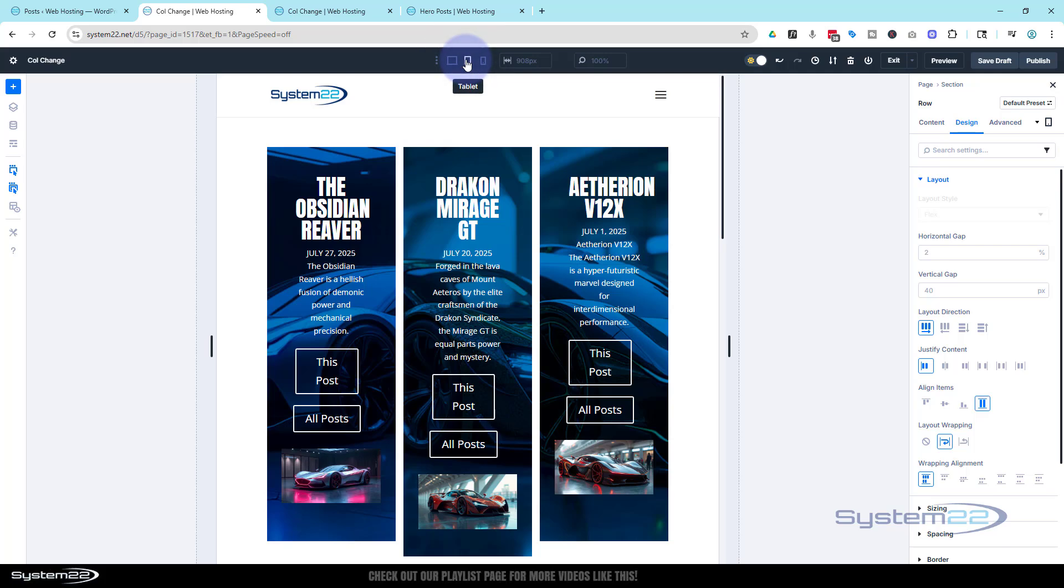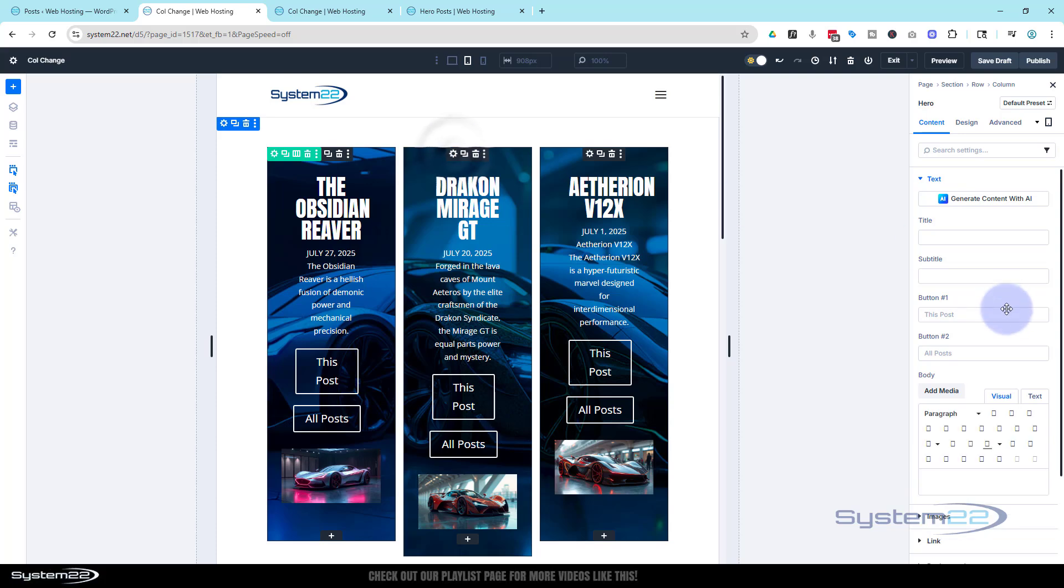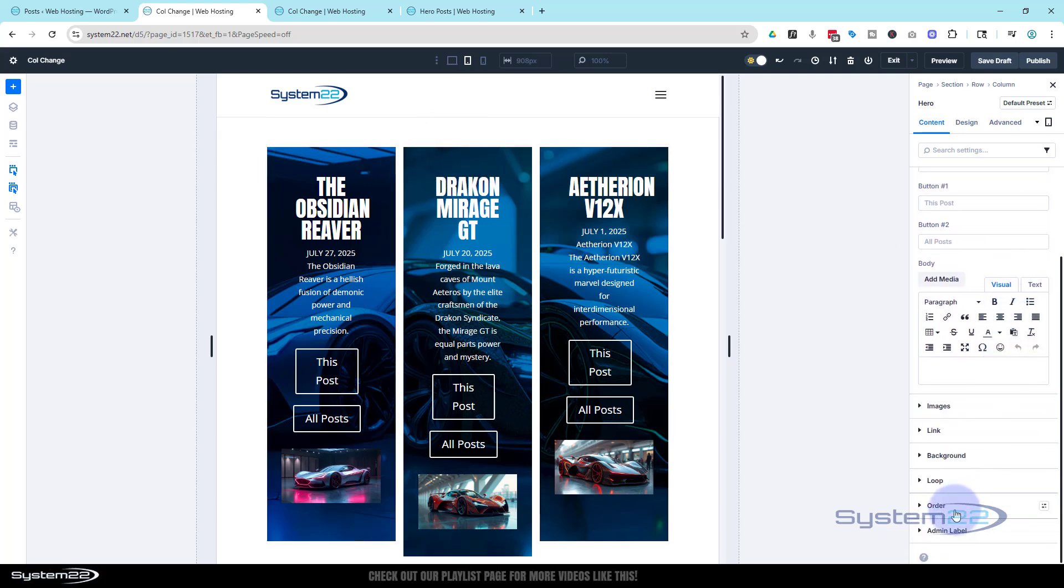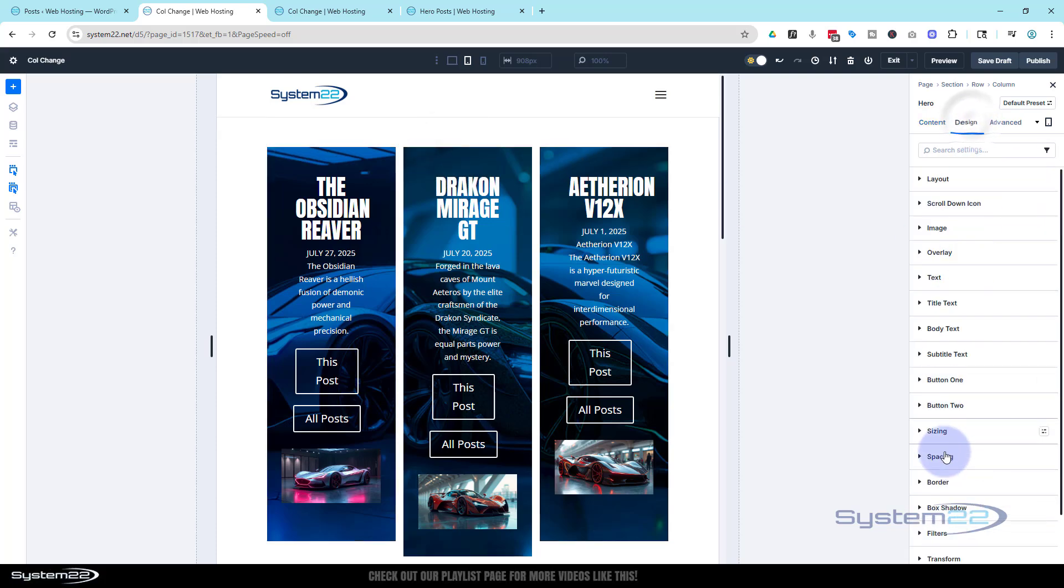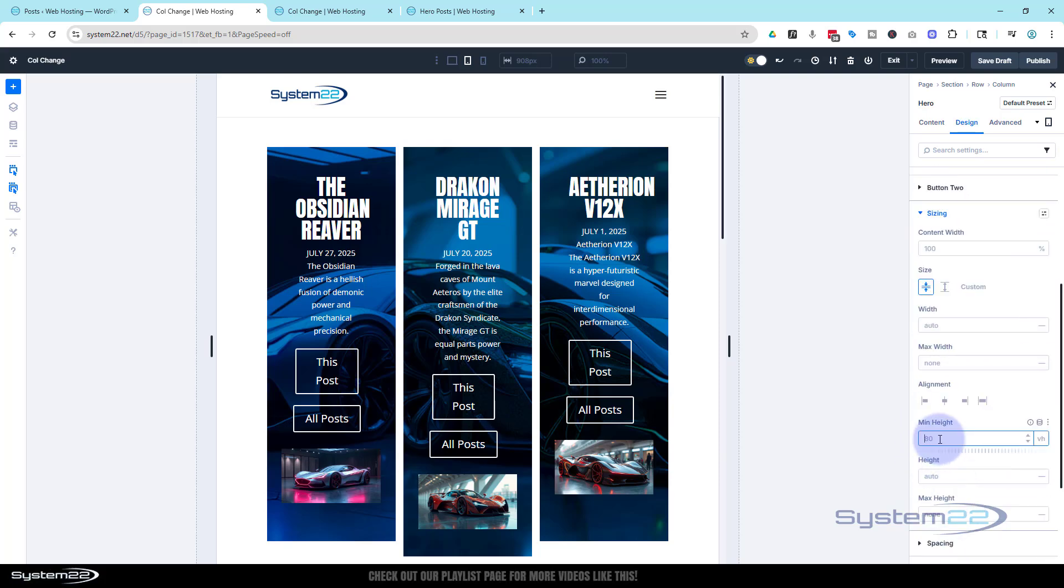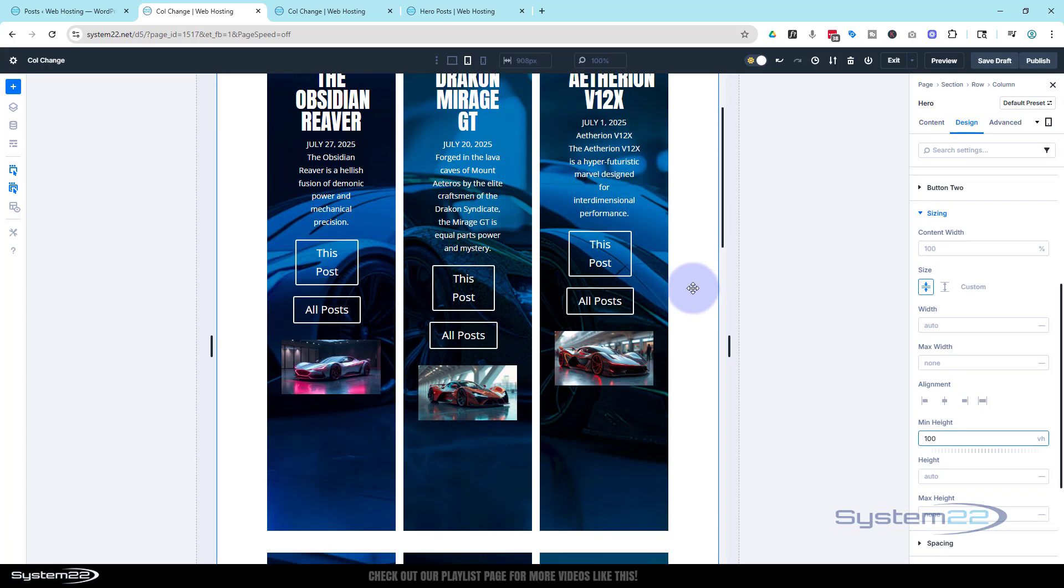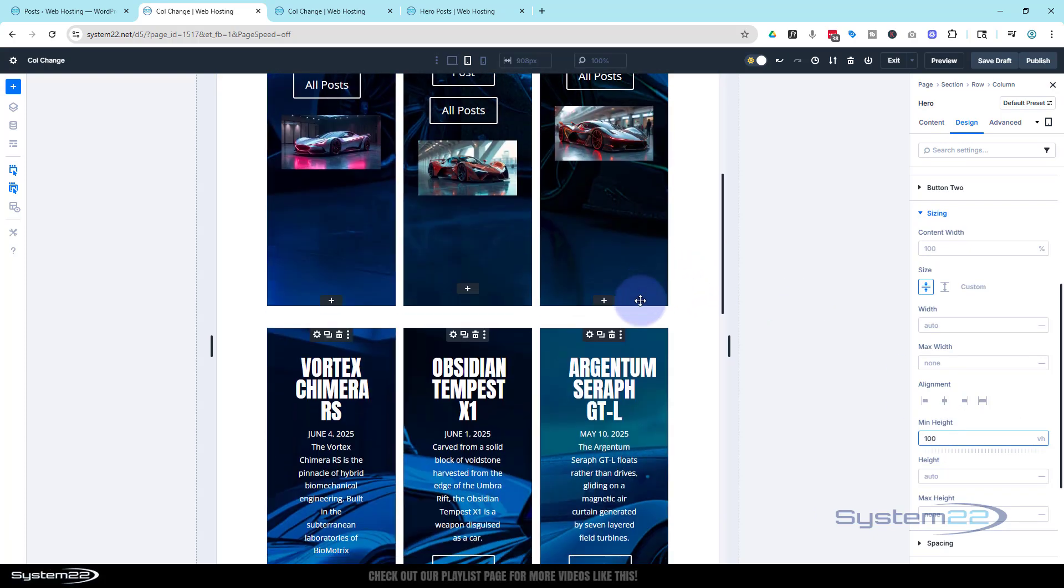Let's fix our titles. And of course, you can change the minimum height of these for tablet by just clicking on tablet. You probably want to make that - pop into one of the hero sections - probably want to make that sizing-wise, design sizing.